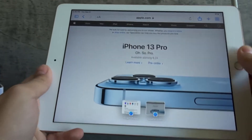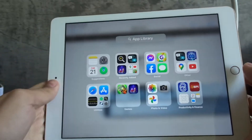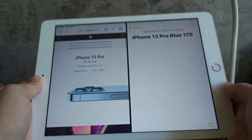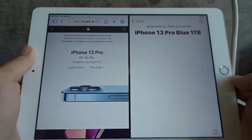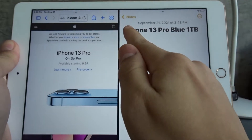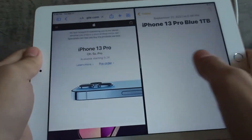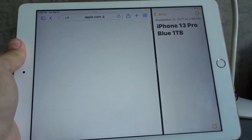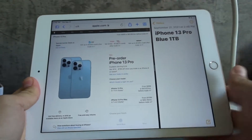Let me show you how the app library works in action. I'm gonna open Safari, then go to my dock and get Notes and put it next to it. Now I can see the information I wrote. For example, if I want to order an iPhone, I can write the exact model I want in Notes, then go to the website and scroll through to order it.